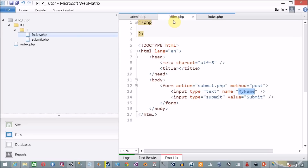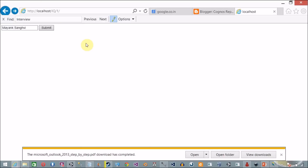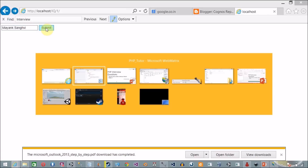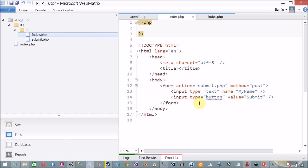Now how to submit this form without a submit button? I am going to change the input type to 'button'. Now whenever you click Submit, you are not able to see 'Hello Mayank Sangvi' — the form is no longer submitted. So how do you submit the form when you don't have a submit button?